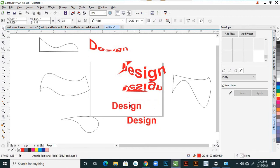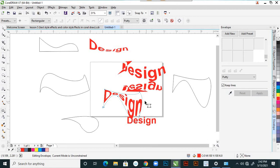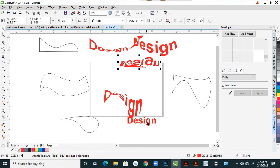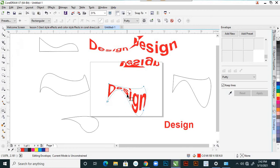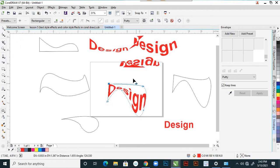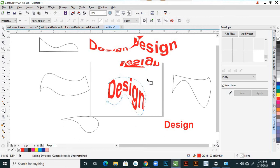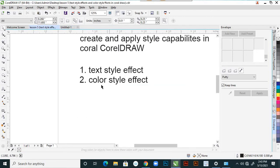There is one more shape here — I want to apply it here. After adding the envelope, you can edit it. Click on the shape tool and there are nodes. You can give adjustments by selecting your handles — you can change the text accordingly. These are what the text styles are about. In this, we use the text style effect.